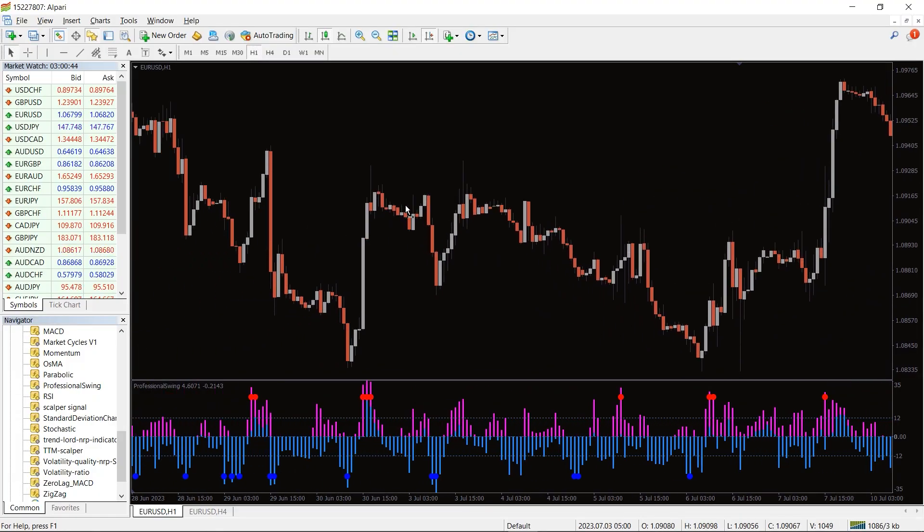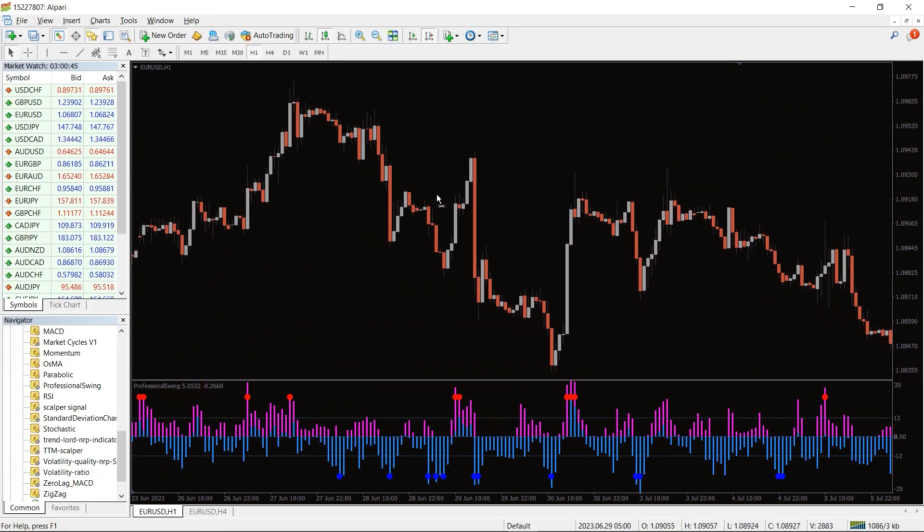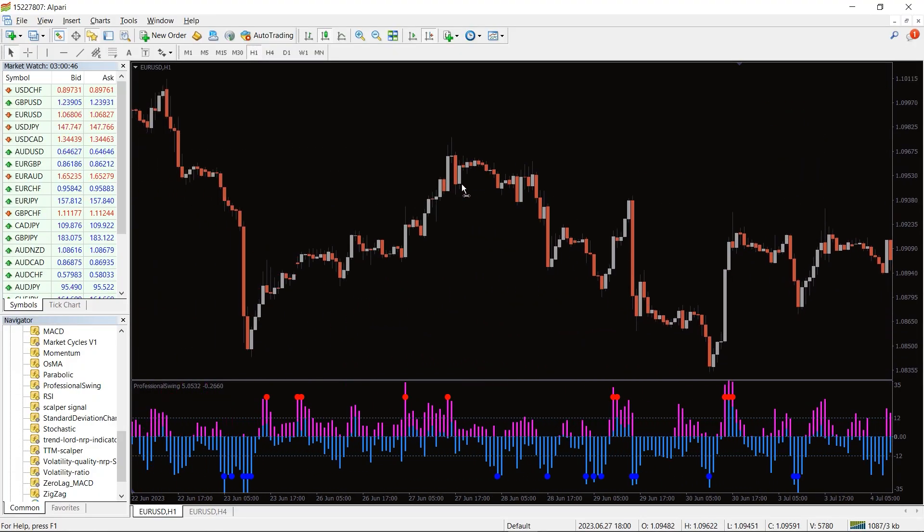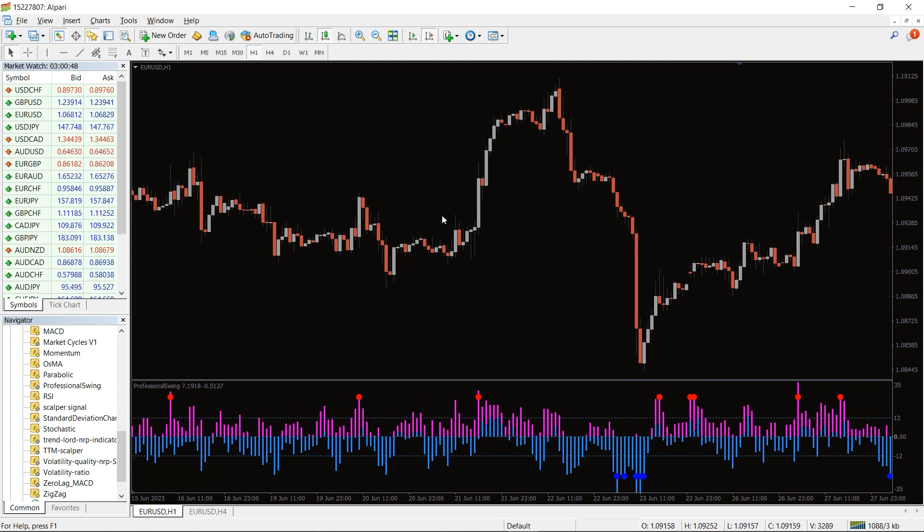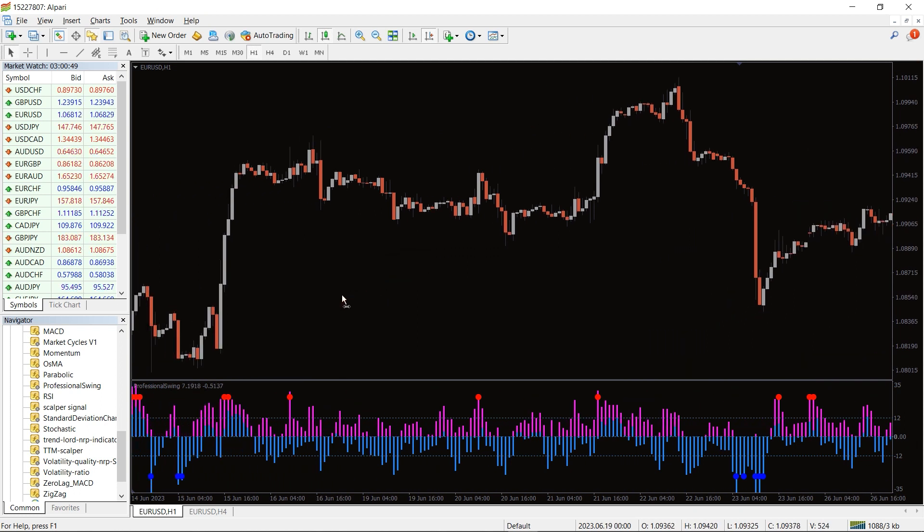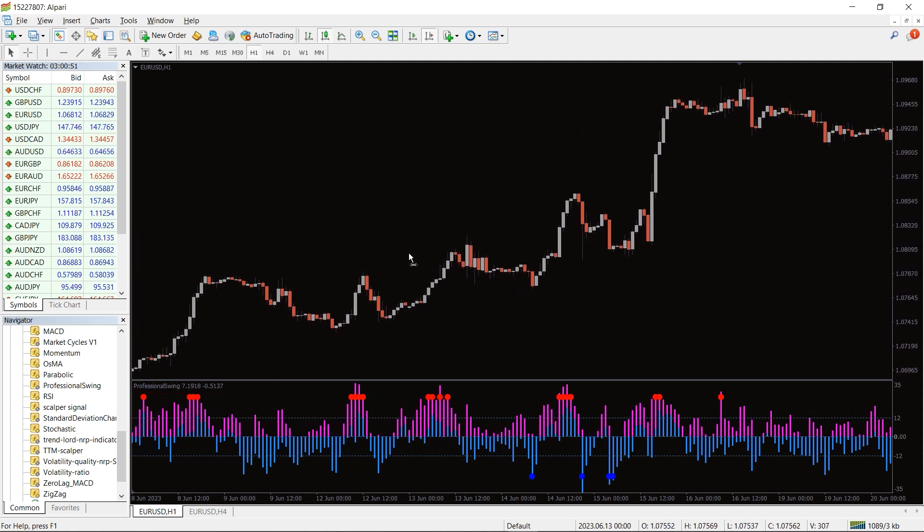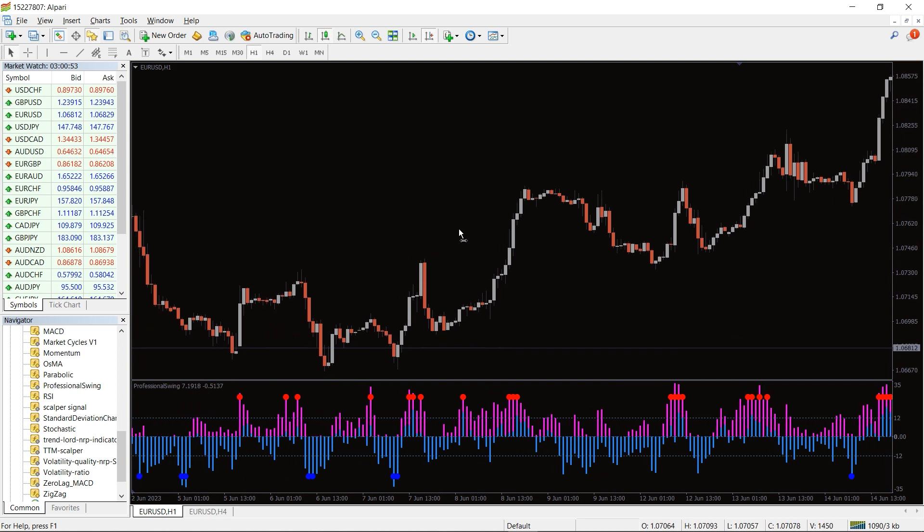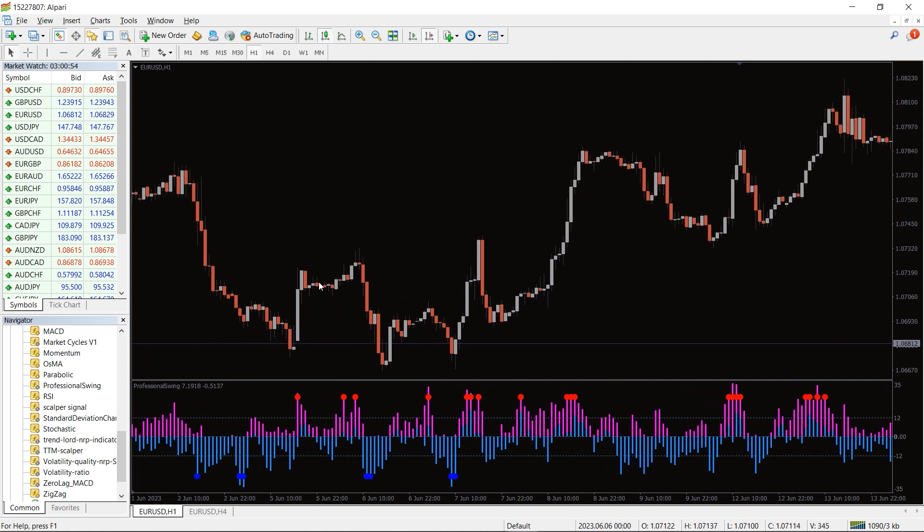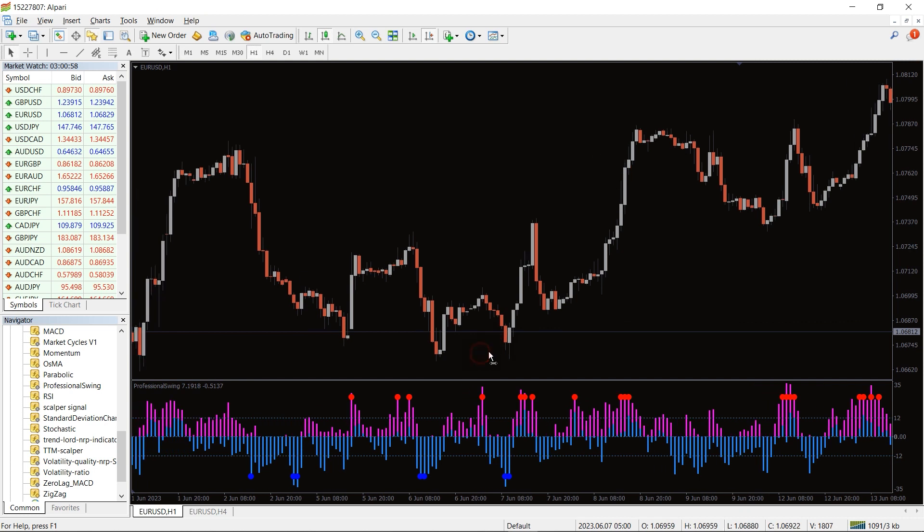The Professional Swing Indicator for MT4 paints colored bars on the chart to present buying and selling signals. The bars comprise purple and blue colors. The purple bars occur above the zero line, whereas blue bars pop up below the zero